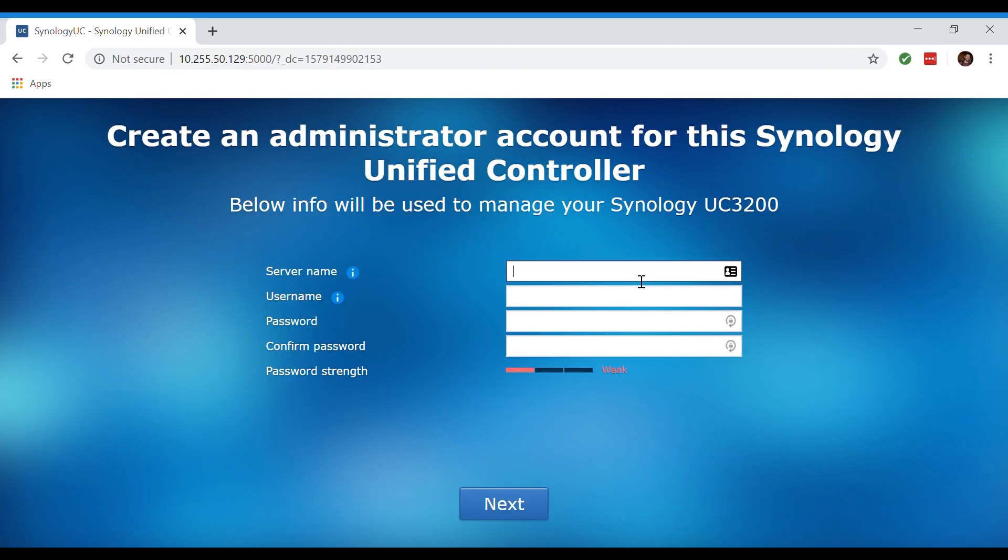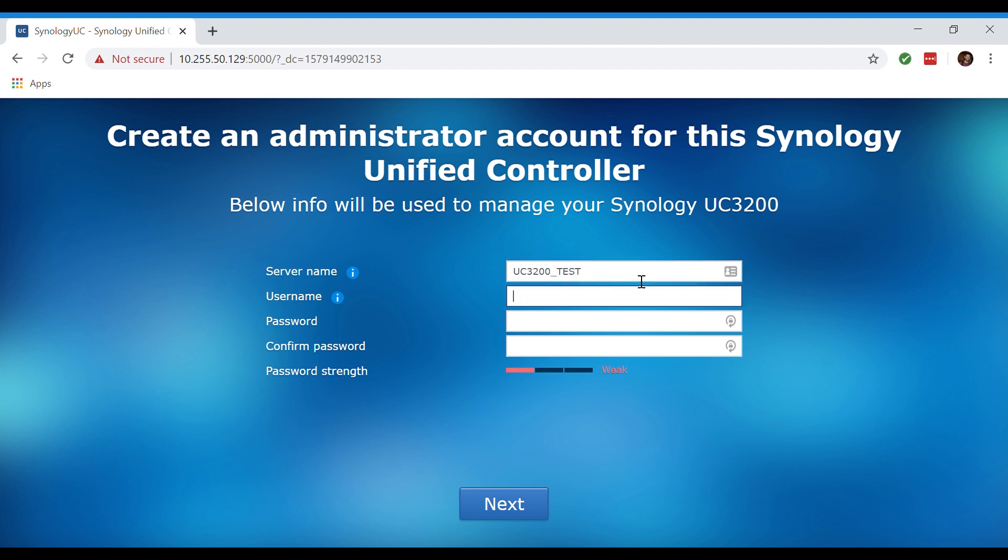Now we're being asked to create an administrator account for this Synology unified controller. For this instance we're going to be using the server name UC3200 test with a username being admin. Now let's type in that super secure password and click next.